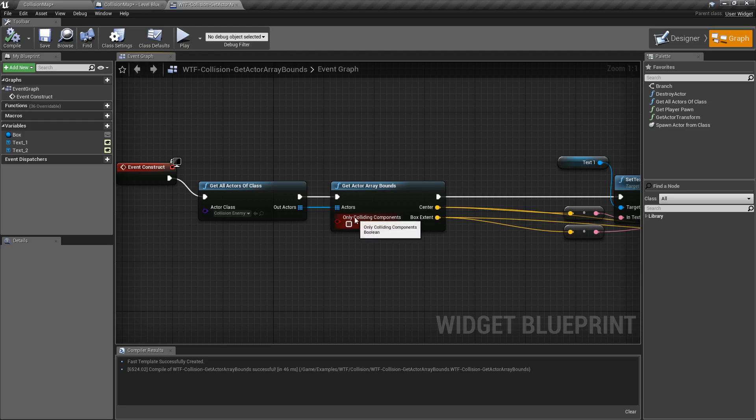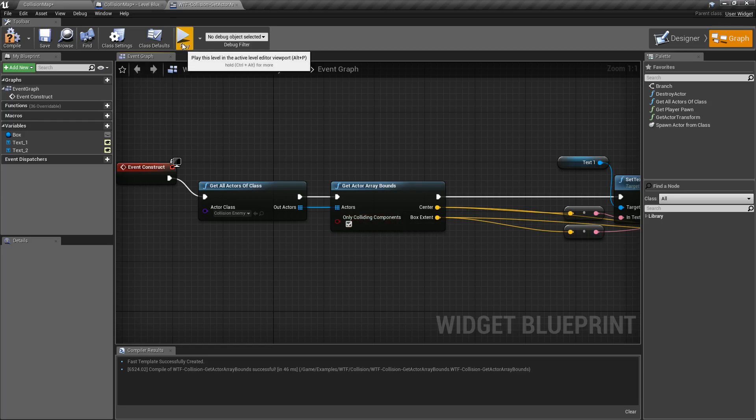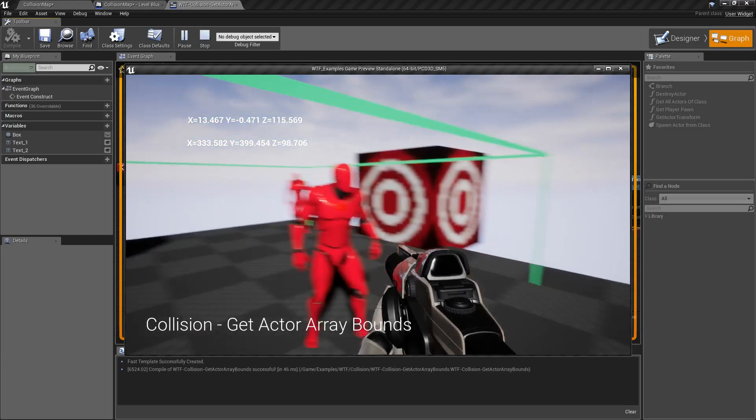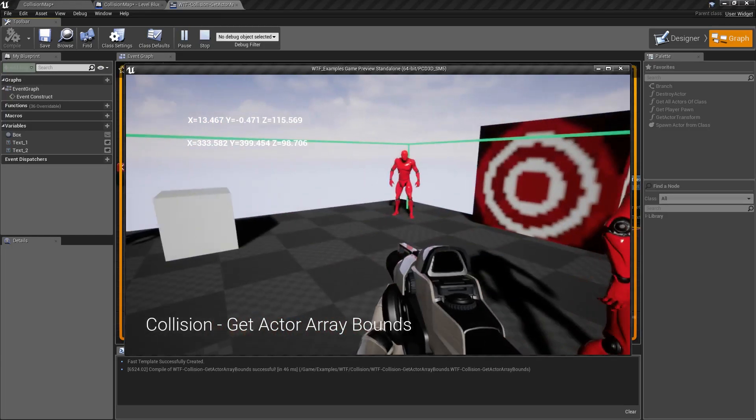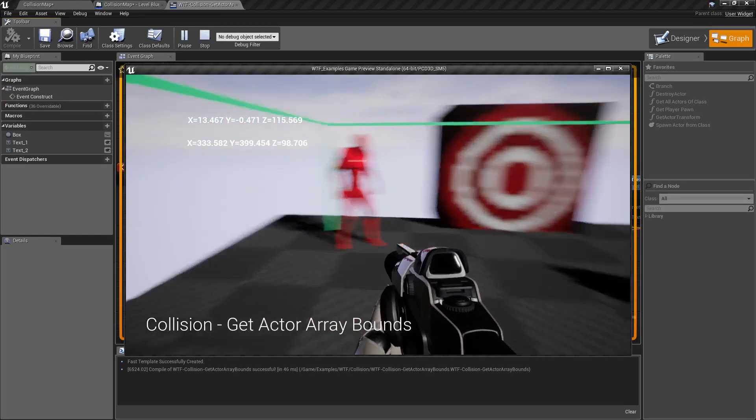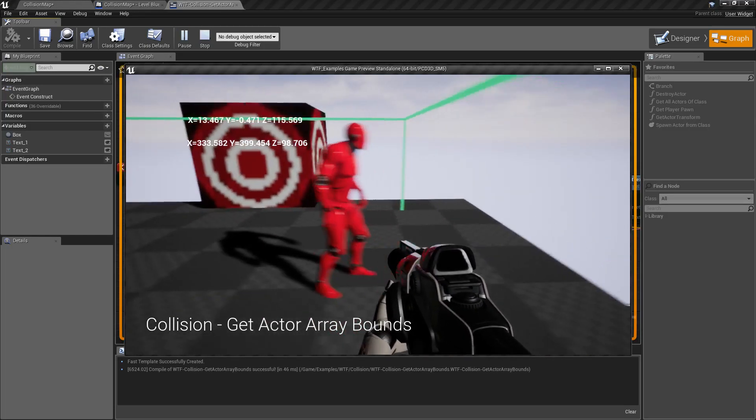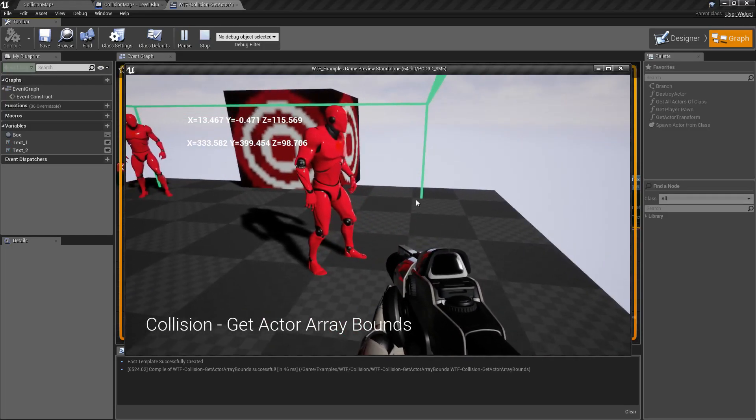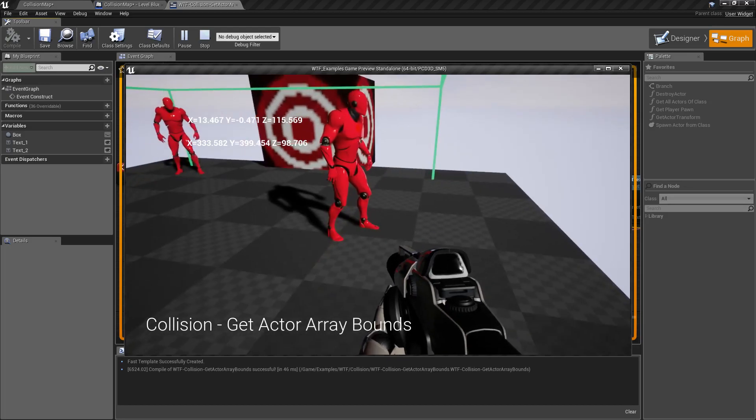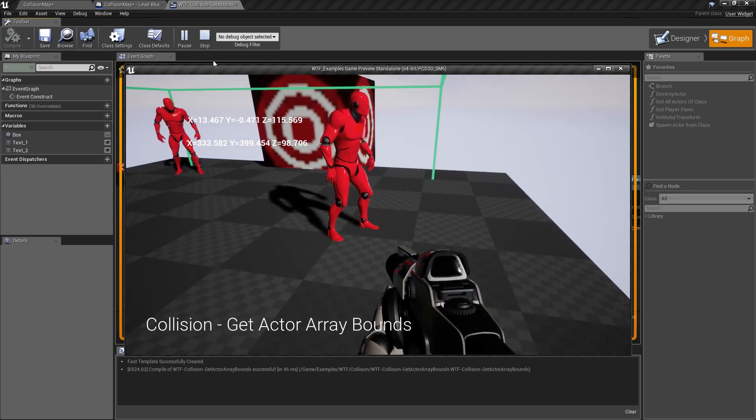So we have the only colliding components checkbox and when we check that now you notice our box becomes smaller. We don't have nearly as much extra area in the front but we still have some area. It's kind of weird.